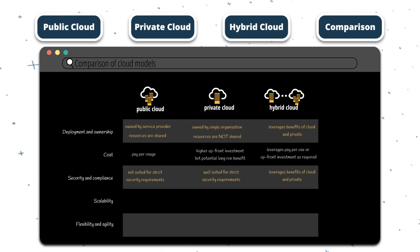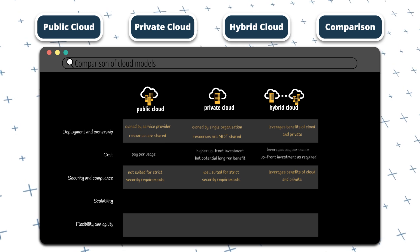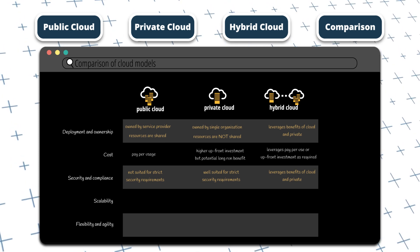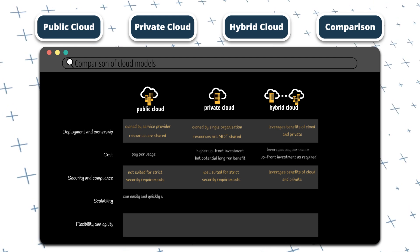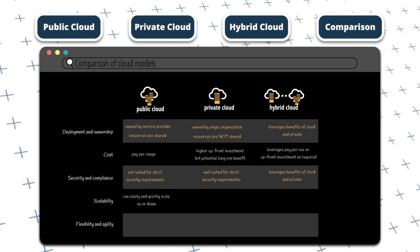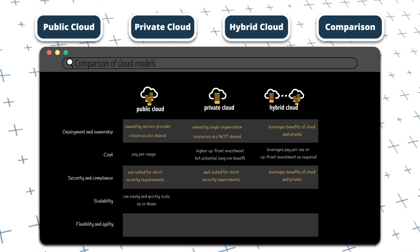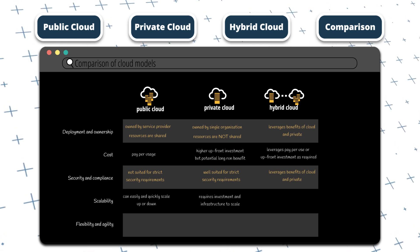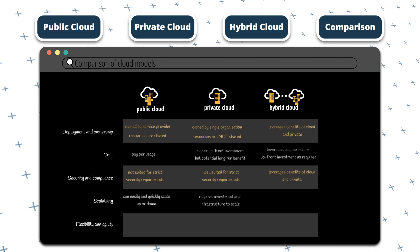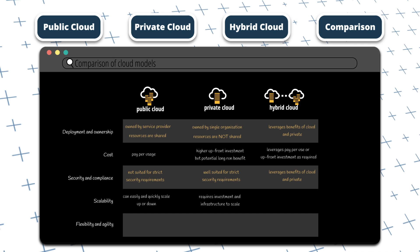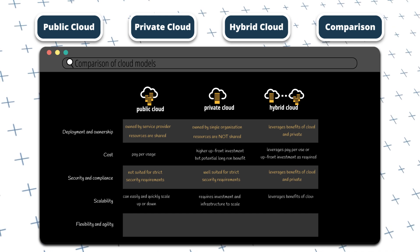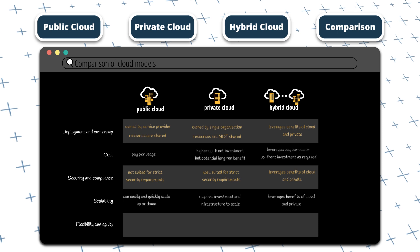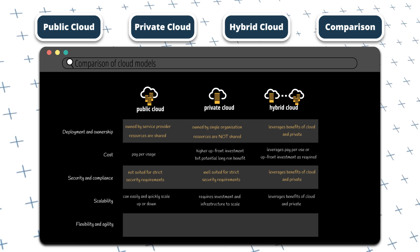Now let's compare scalability, which is the ability to handle increasing workload or demand. Public cloud solutions, such as Azure, offer unparalleled scalability, enabling organizations to quickly provision additional resources as needed. Private cloud solutions can be scalable, but they'll require additional investment in hardware and infrastructure to achieve the same level of scalability as public cloud solutions. Hybrid cloud solutions offer the scalability benefits of public cloud solutions, while also providing the security and control benefits of private cloud solutions.